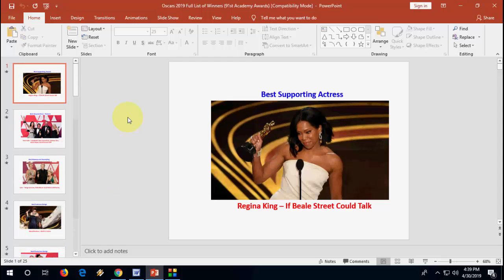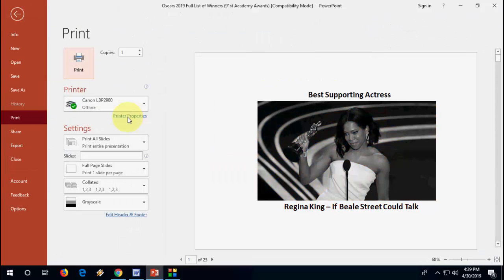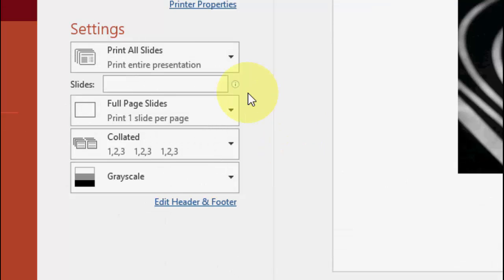So I want to print it like three slides on one page or nine slides on one page. So how to do this? For example, an easy method: just press Ctrl+P.